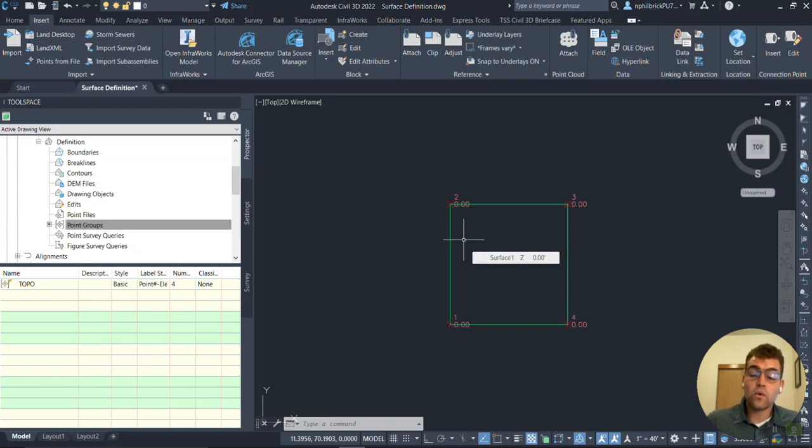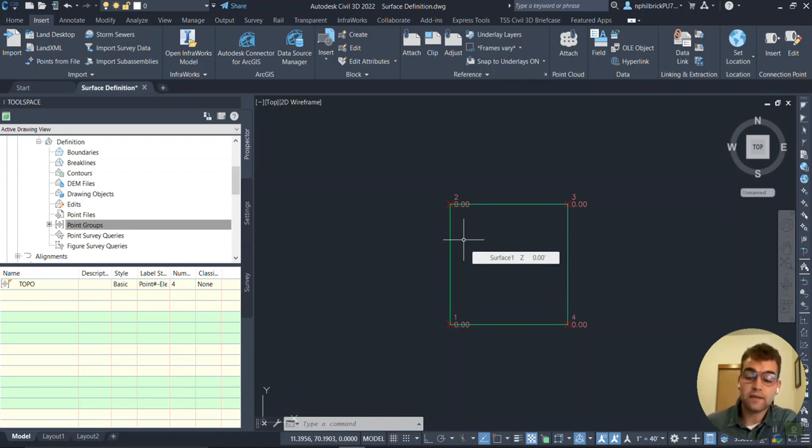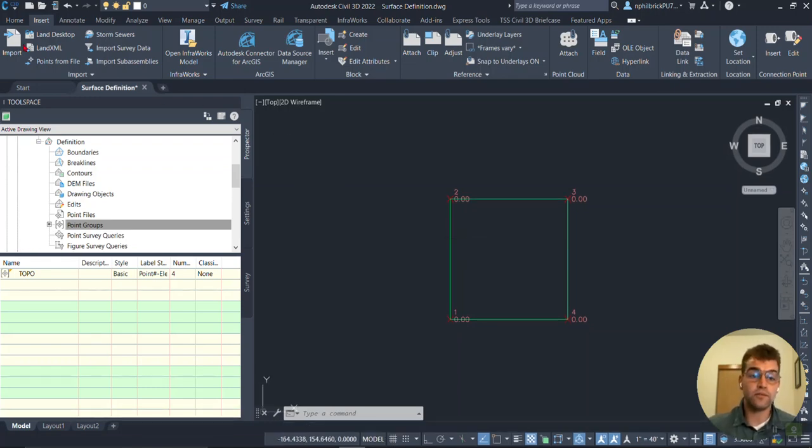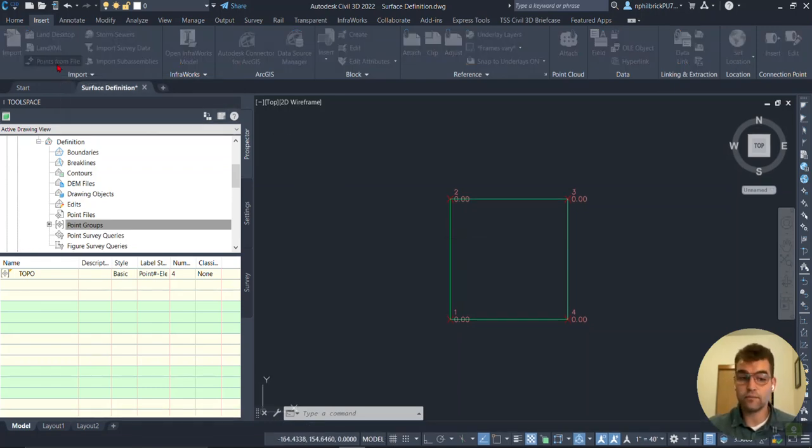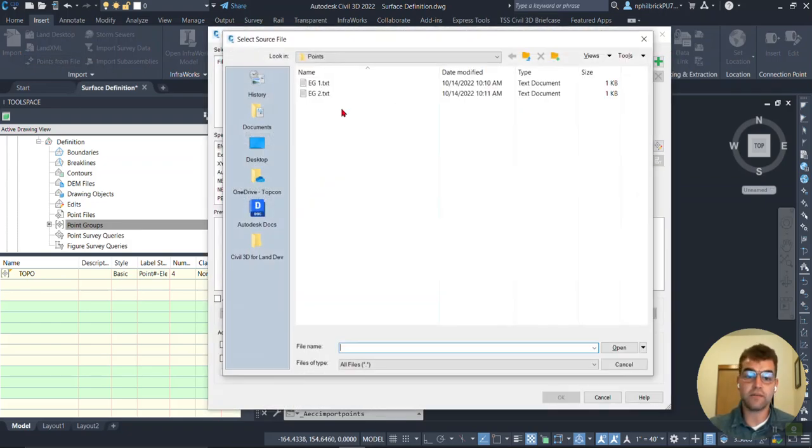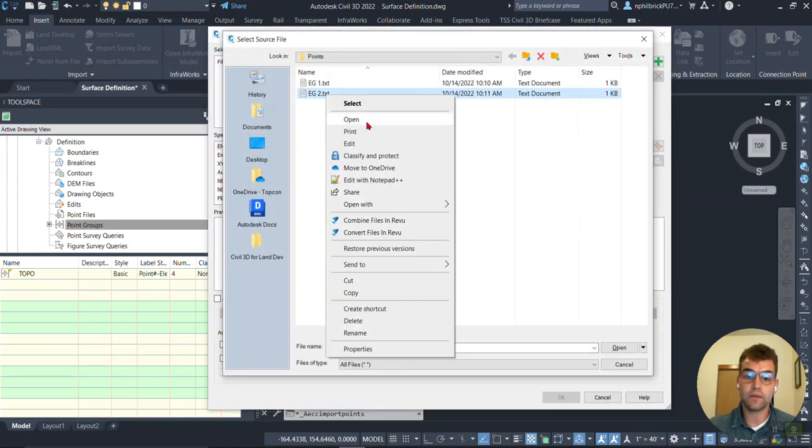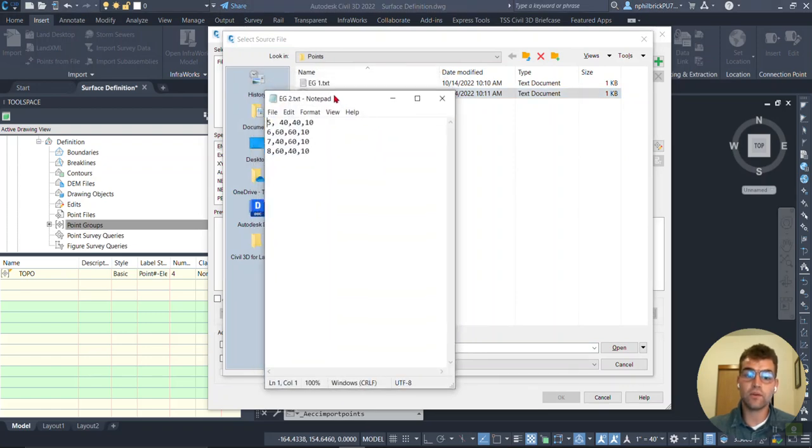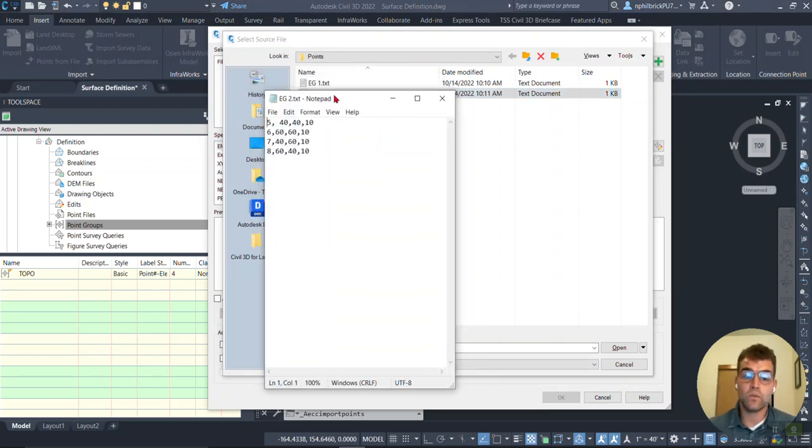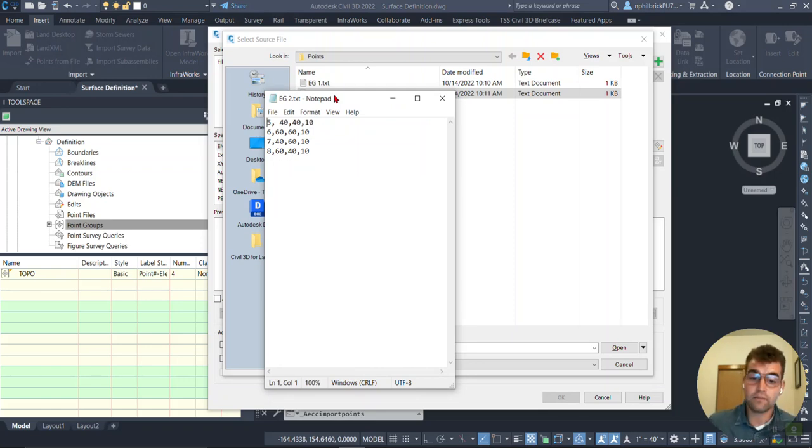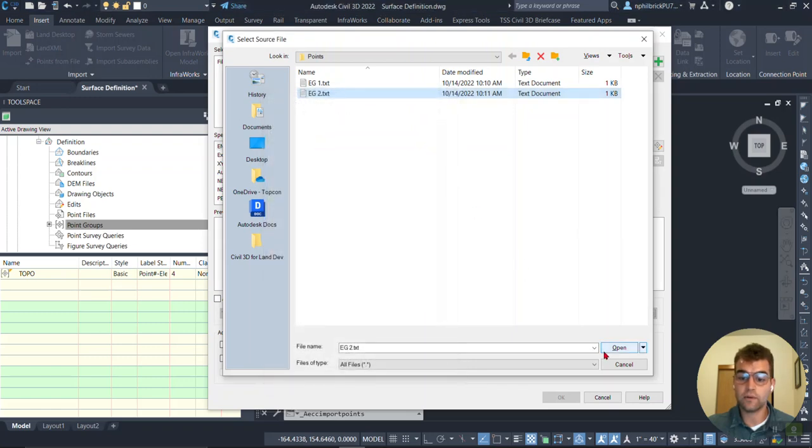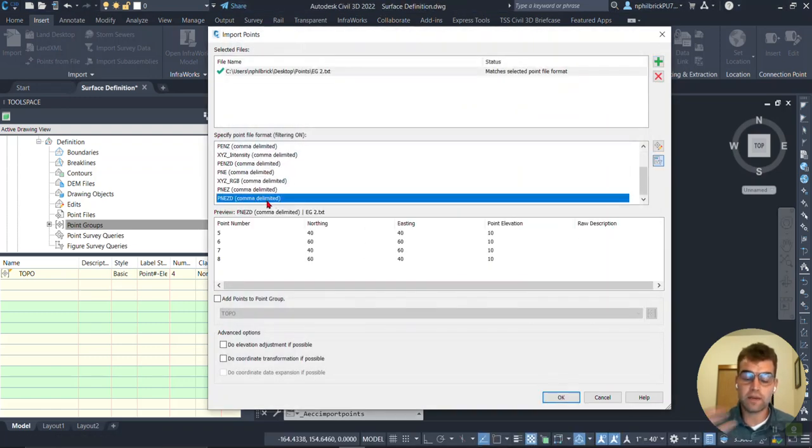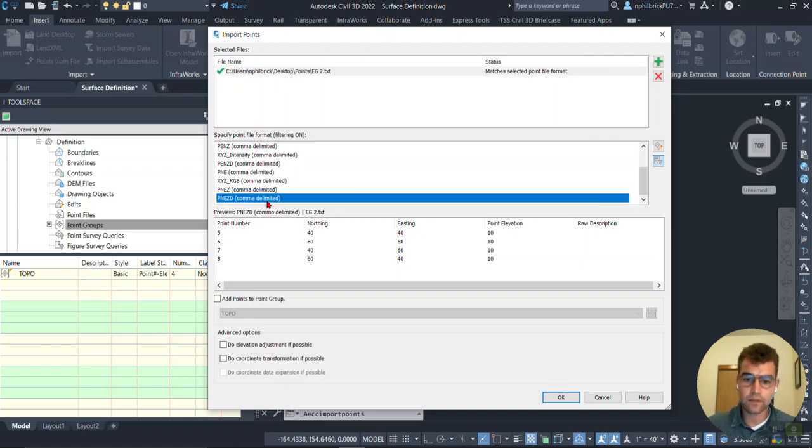And now I have my surface created defined from those four points. Now let's say we want to import more points in. Say this is, in this scenario, let's say it is part of our surface. So let's go to insert tab, points from file again. And I'm going to go ahead and grab this other text file, this EG2 right here. I'm going to go ahead and open it. And so just notice this is points numbers 5, 6, 7, 8 with varying northing easting. And they also notice this time they have an elevation of 10 feet tied to them. I'm going to close this. We're going to grab EG2. We're going to grab our format, PNEZD.